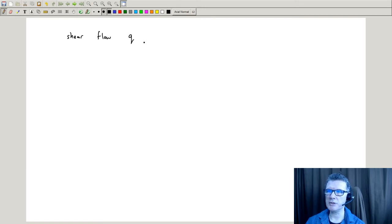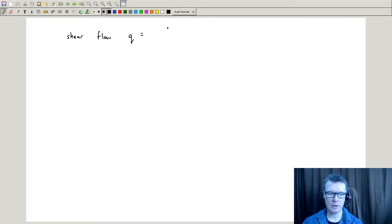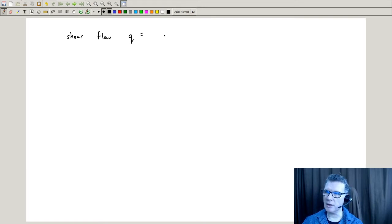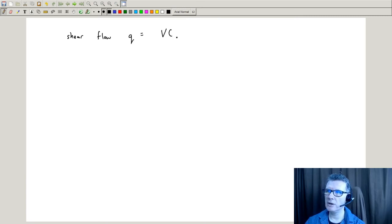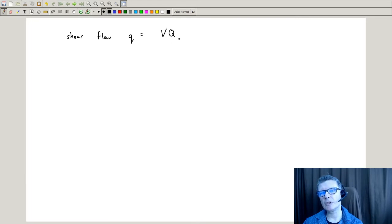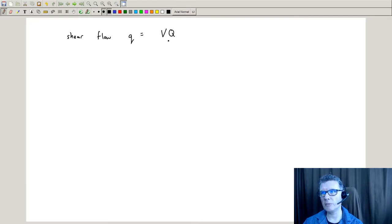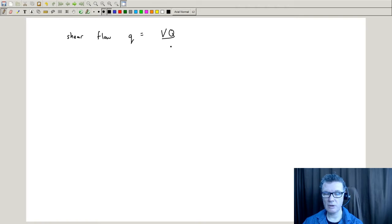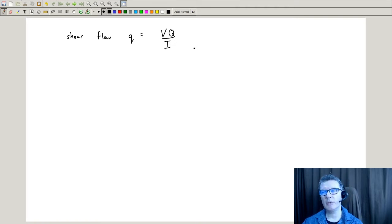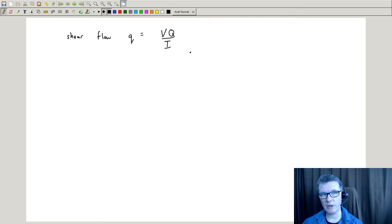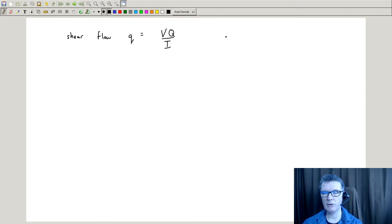Shear flow is defined as little q equals the shear force V times big Q, which is the first moment of area for the particular section we're interested in, divided by I, the second moment of area for the entire cross section.